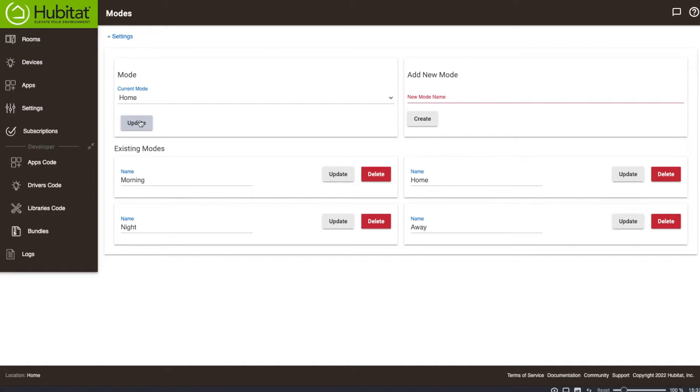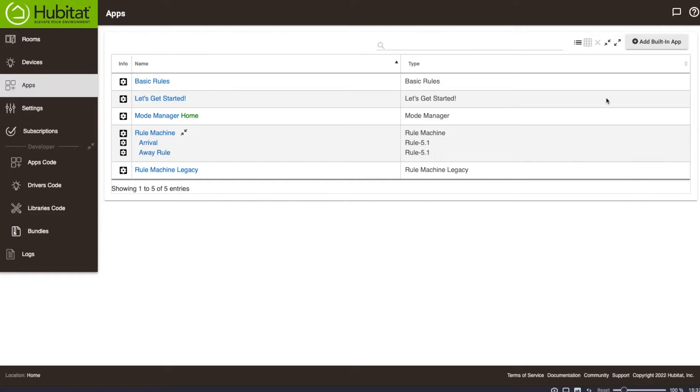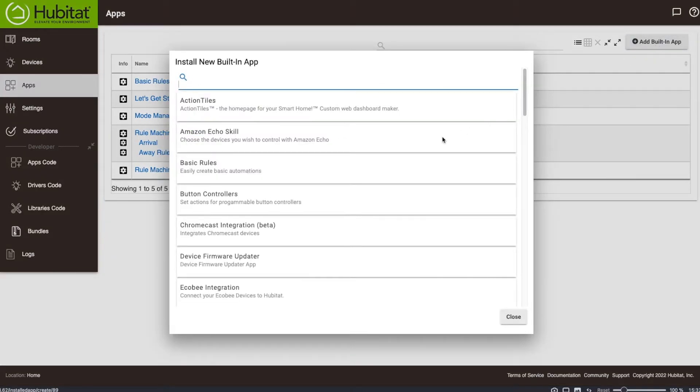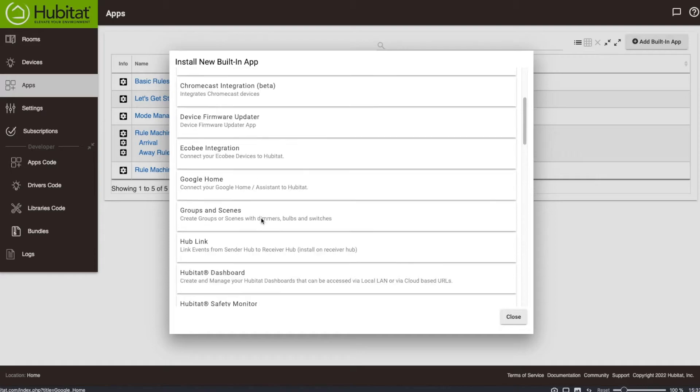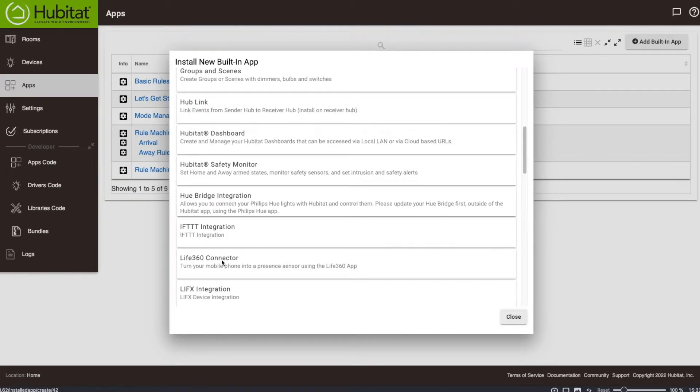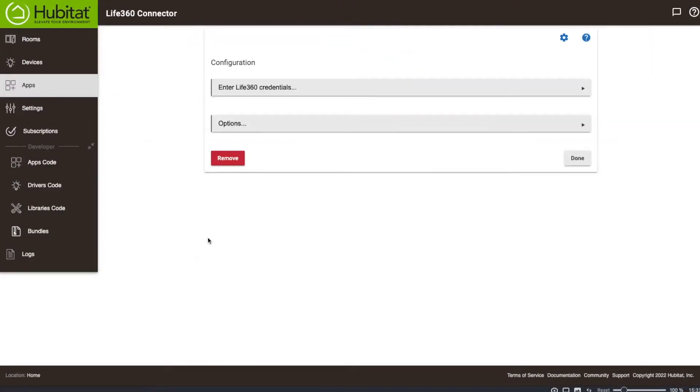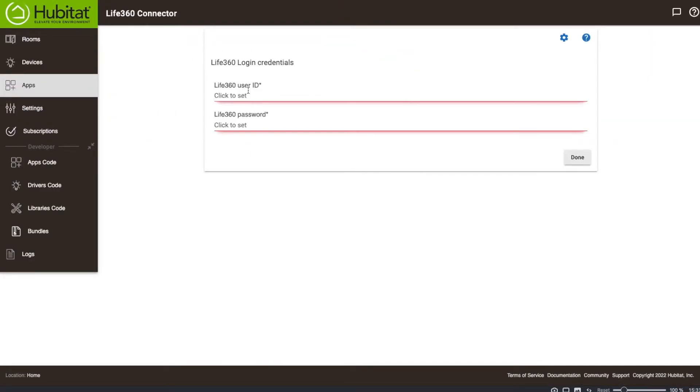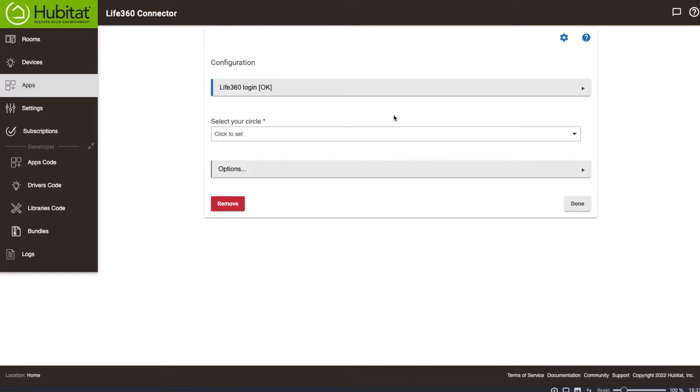So we're going to add the Life360 connector. And to do that, we're going to go to the apps portion. And we're going to add a built-in app. And the app that we're looking for is the Life360 connector. And we're going to click on that. And it's going to do this. And we're going to enter our credentials. I'm going to cut this part out just so you don't see my ID. And then I'll log in and we'll come right back.